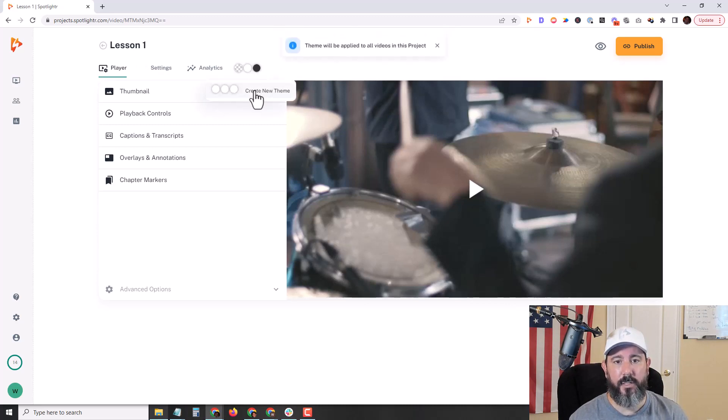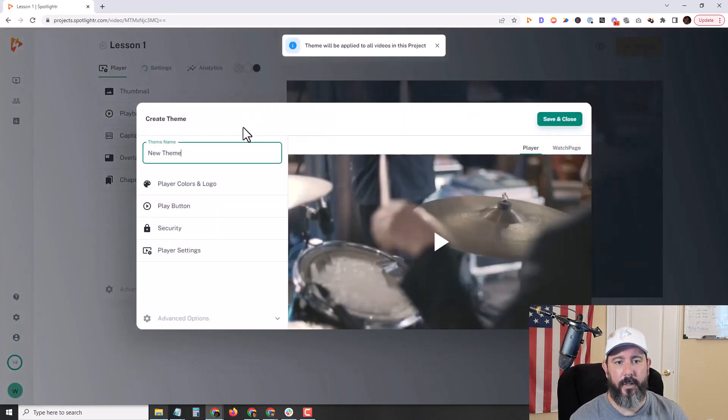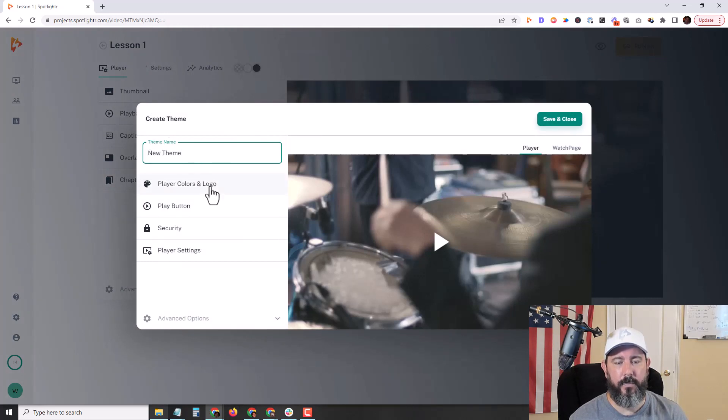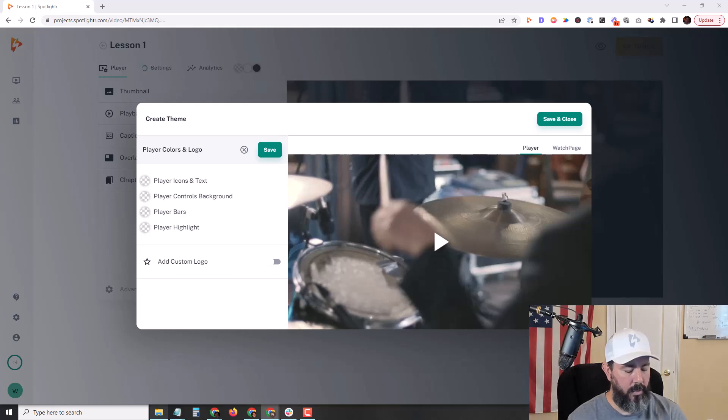So I'm just going to click here to create a new theme. I'll leave that as new theme. And I have my colors here on my other screen.